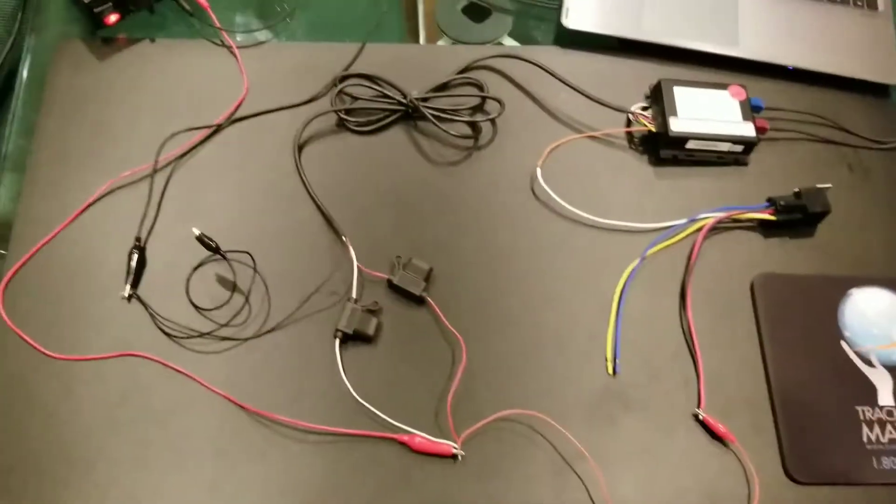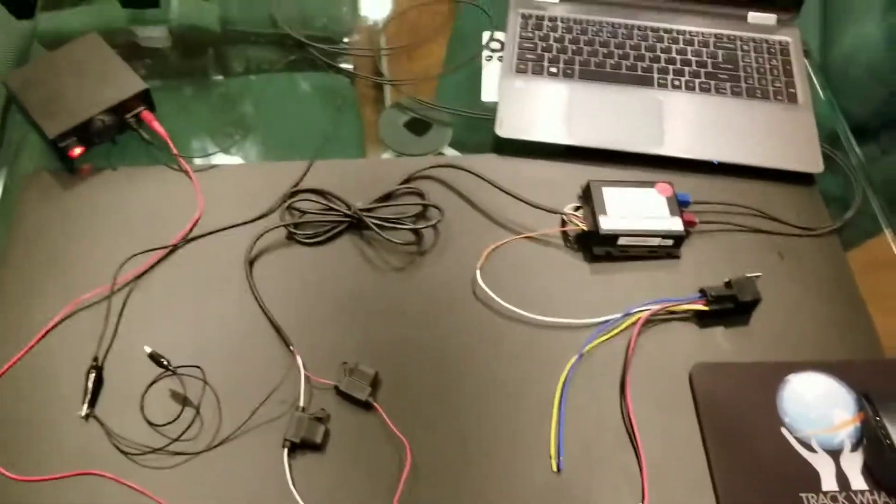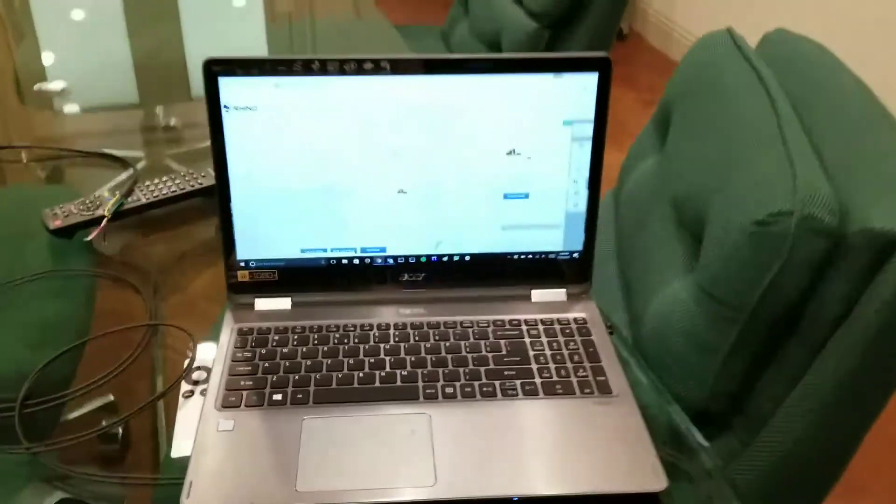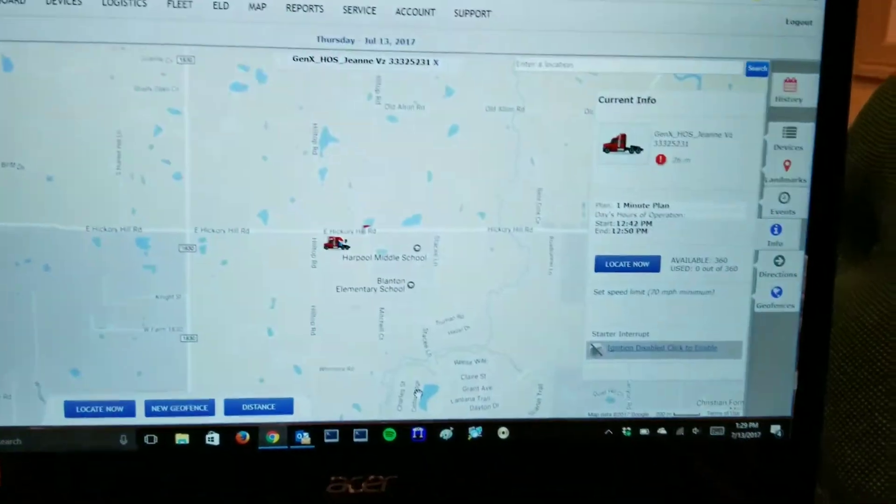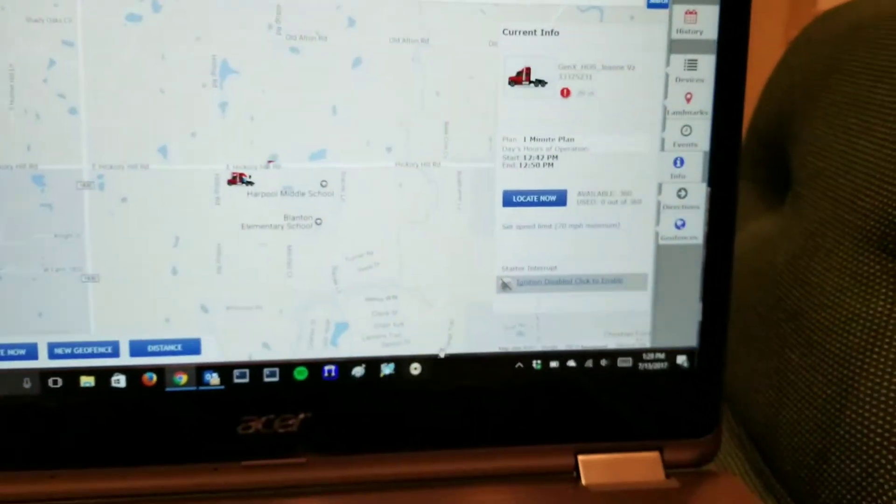So this is our setup. If you go onto the application, I already have it pulled up. This is my device. As you can see here, it says ignition disabled.